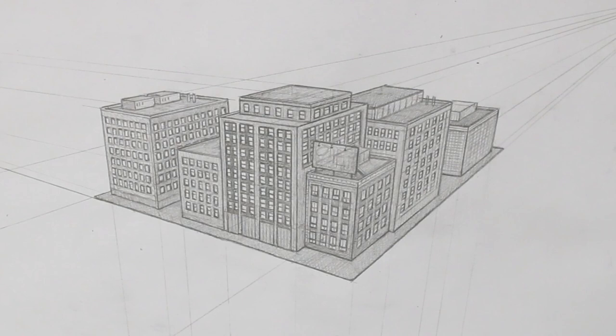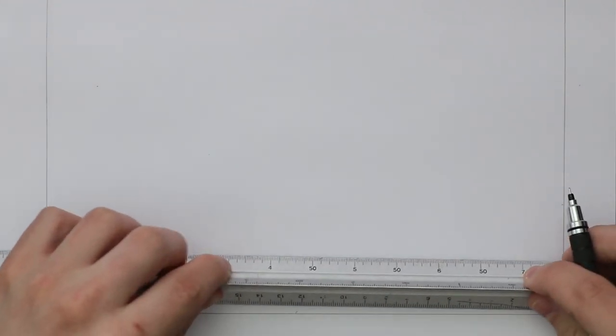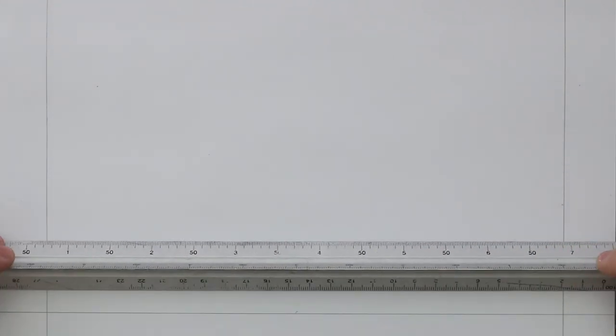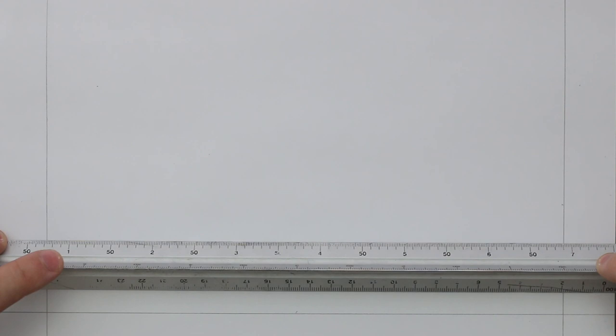So that is a simple example of three points perspective. In this next example, let's place the horizon line lower down, and have the third vanishing point be above.